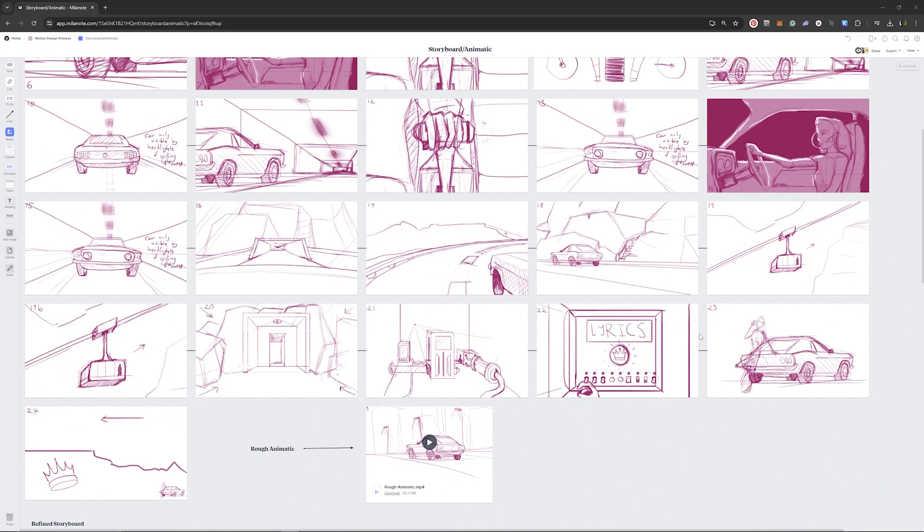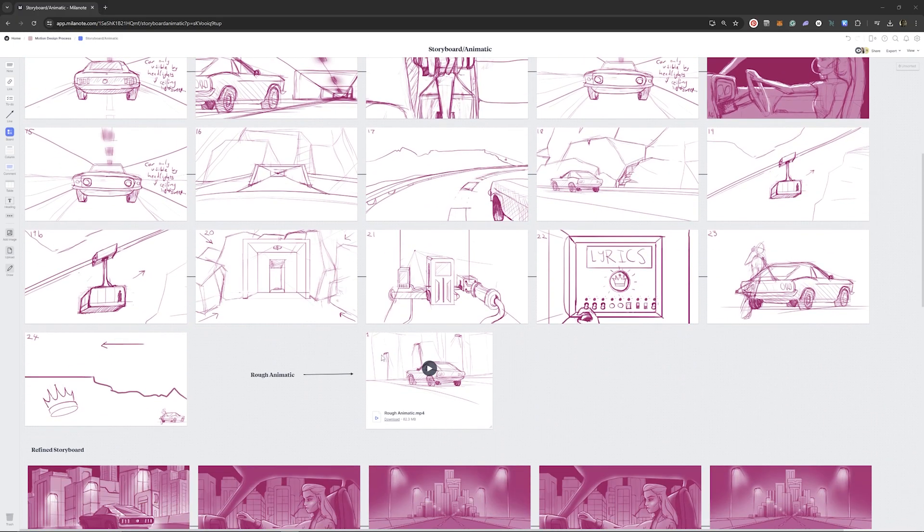And if you created an animatic, you could even include it in your board, like I did here. Sign up for a free Milanote account using the link in the description.